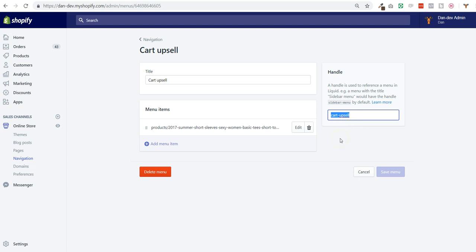The reason why we're using a navigation menu is that it's pretty simple, you guys already know it, and it's easy to build some rules that if a specific product is in the cart, then display this other product as an upsell.